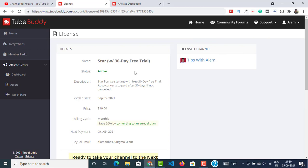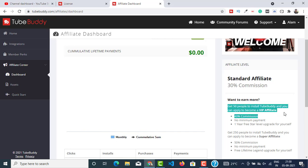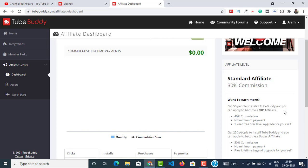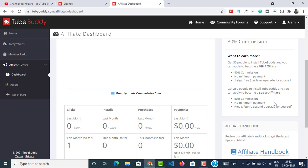On top of that, you will get one year free license of TubeBuddy Star. You can see I only got this for 30 days. You will get this for one year if you get 50 people to install TubeBuddy. And they don't have to pay anything, they just have to install TubeBuddy. If they upgrade, you will get 40% commission. If they don't upgrade, you'll still get this one year free Star license for your YouTube.